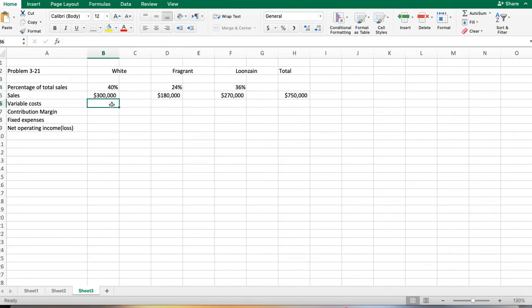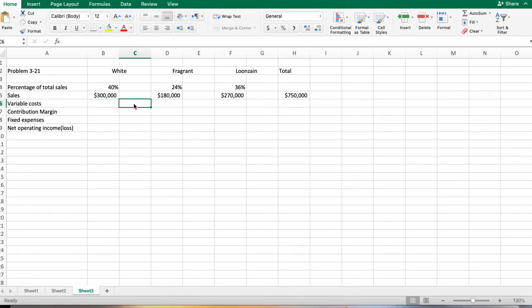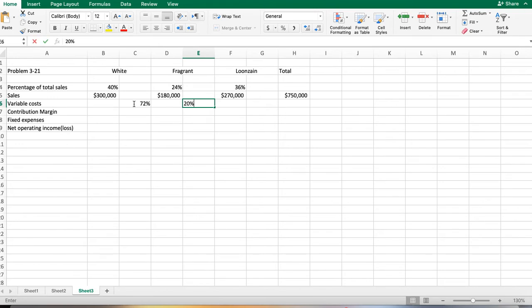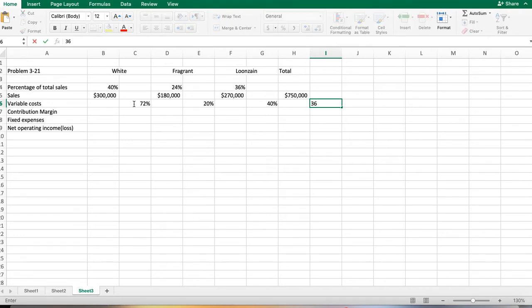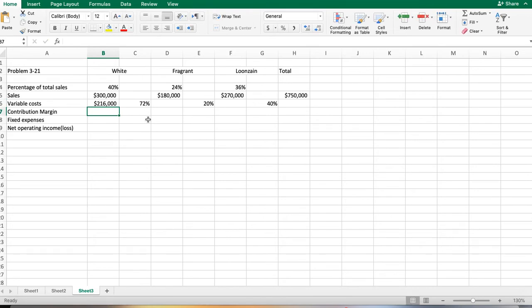We have a percentage of total sales for each product: 40, 24, and 36. To get our variable expenses, we go back to our chart. Our variable expenses were 72% for white, 20% for fragrant, and 40% for the other. If it is 72% of our sales, it would be $216,000, then $36,000, and $108,000.